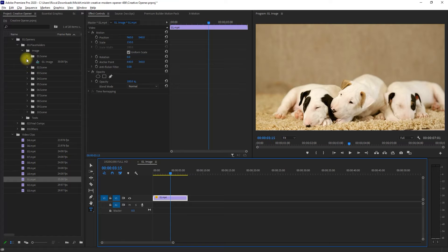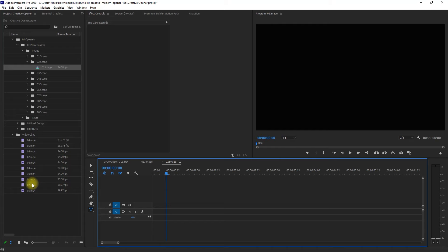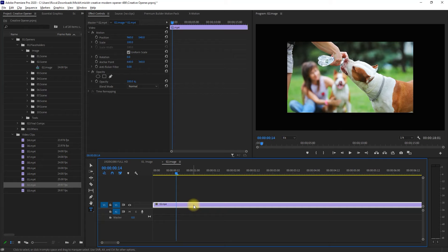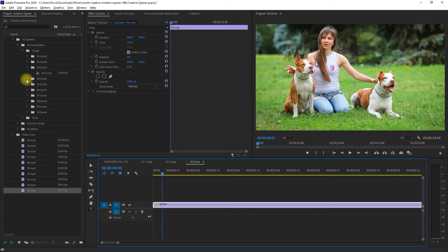And then we just repeat the process until we've added all the clips for each scene. Feel free to choose whatever clip you want. You can adjust the in and out points, resize and reposition it, and also adjust the speed and duration. Let me go ahead and fast-forward this step.